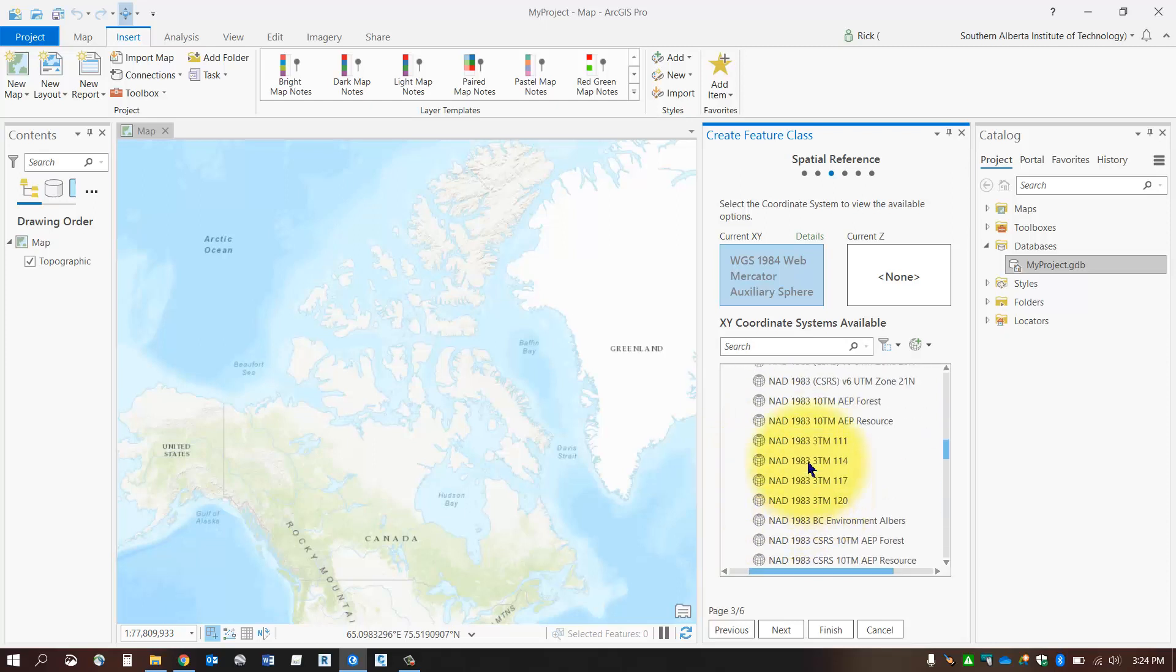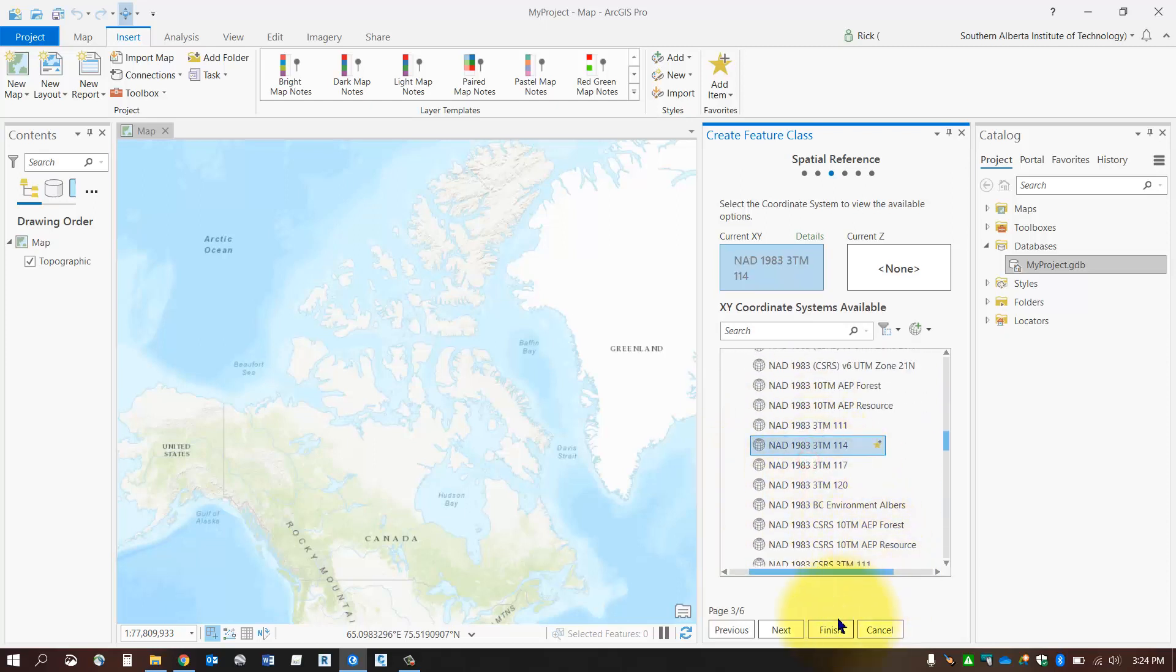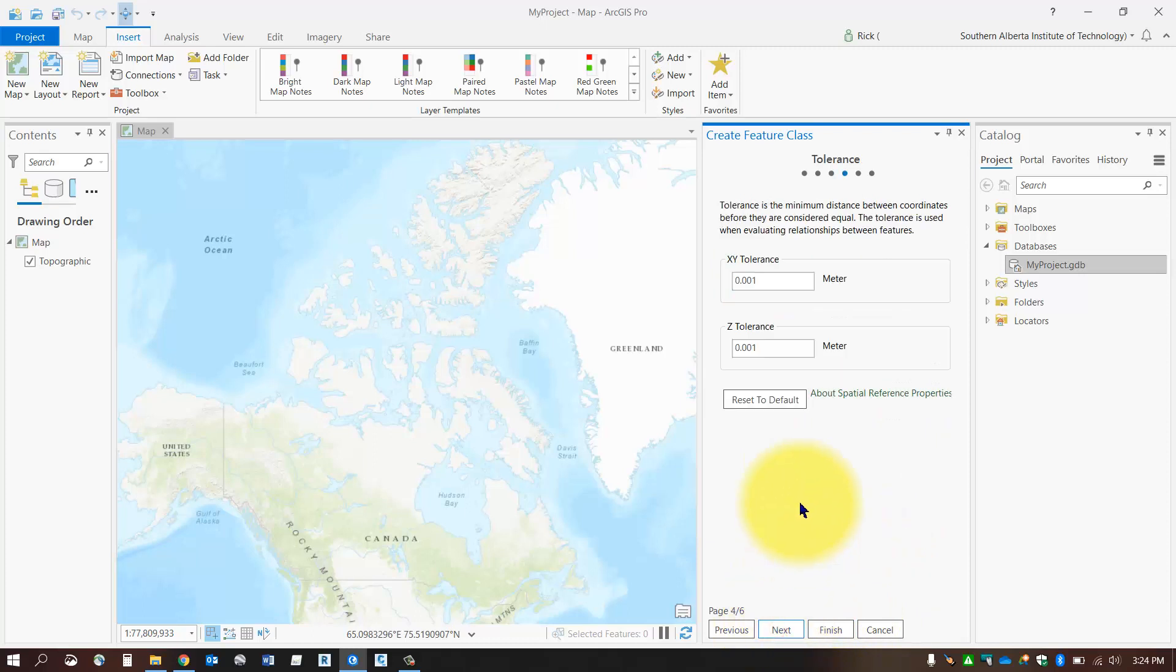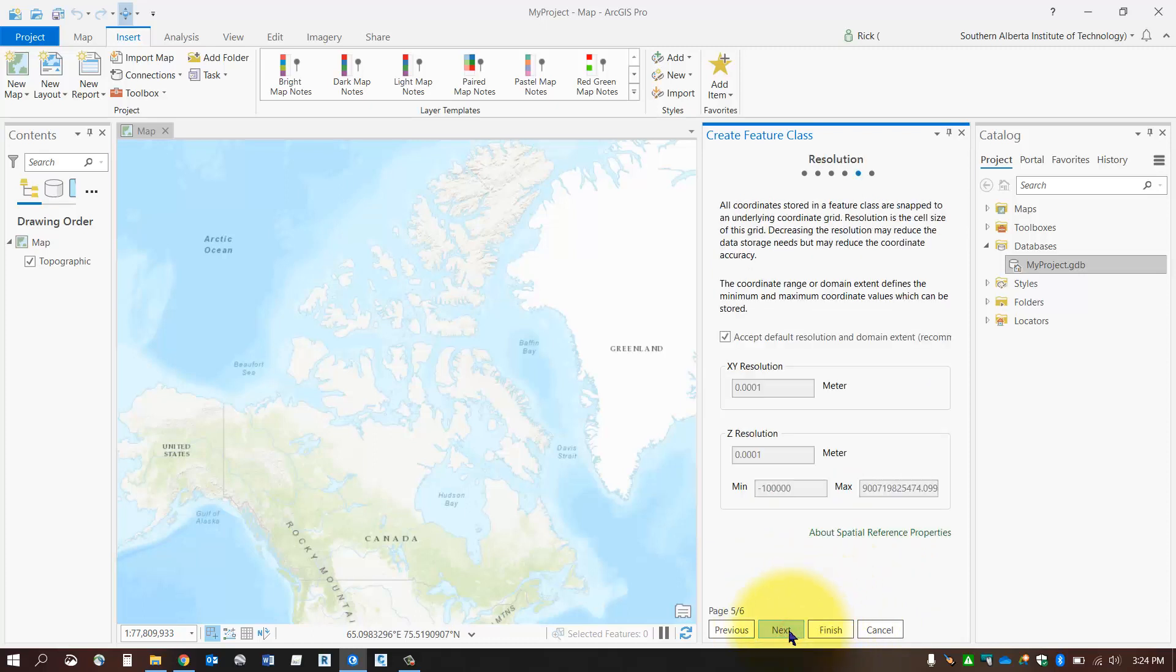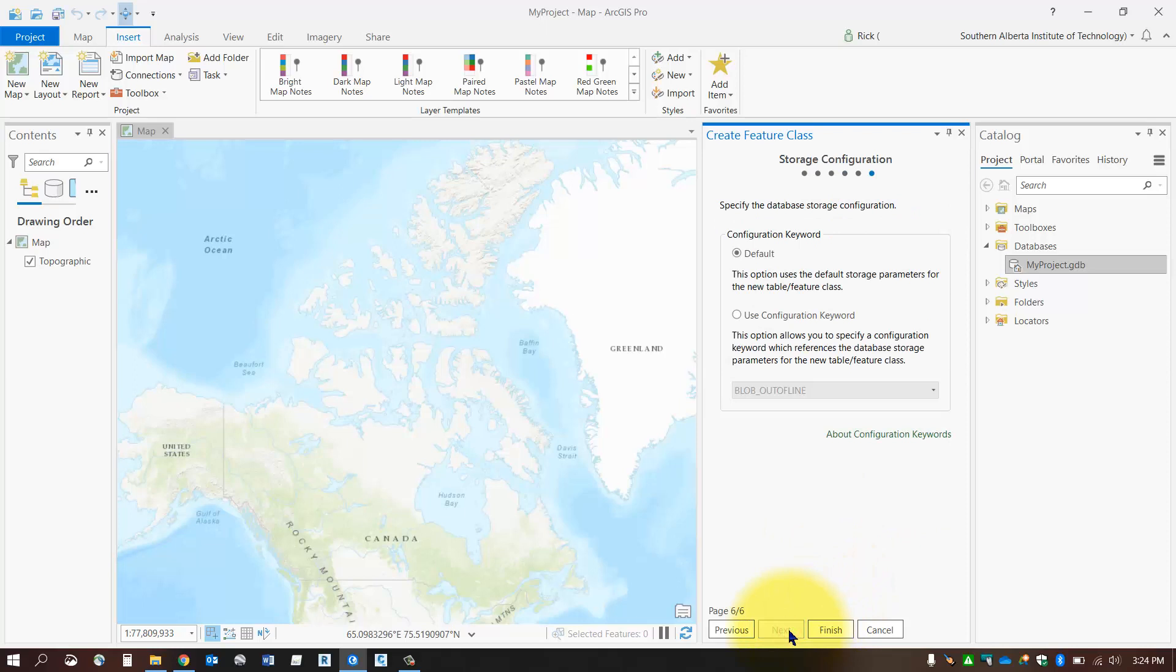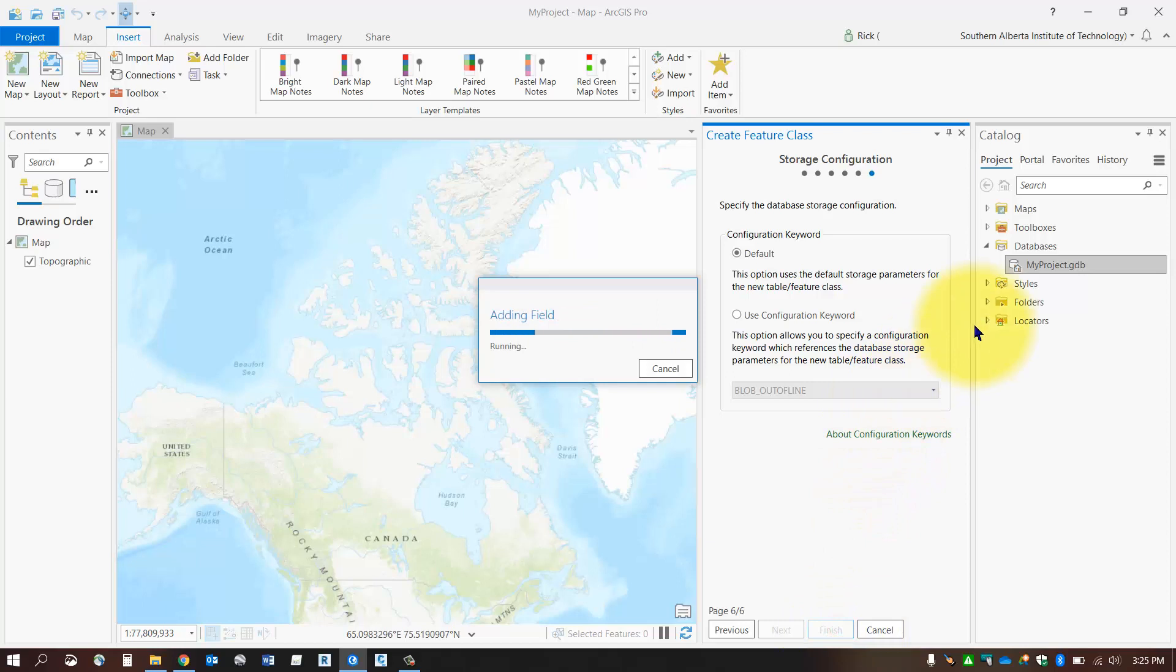Click Next. The tolerance we can zoom through, the same with the resolution, and select Finish. You'll see that your new feature class will be built inside your new geodatabase.